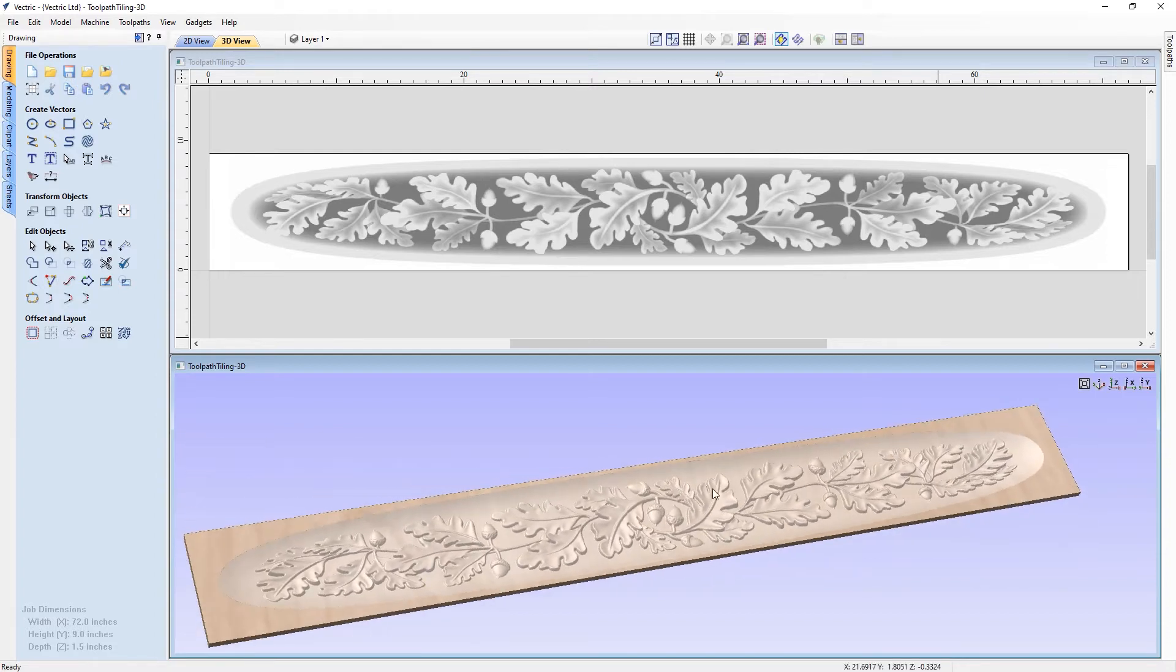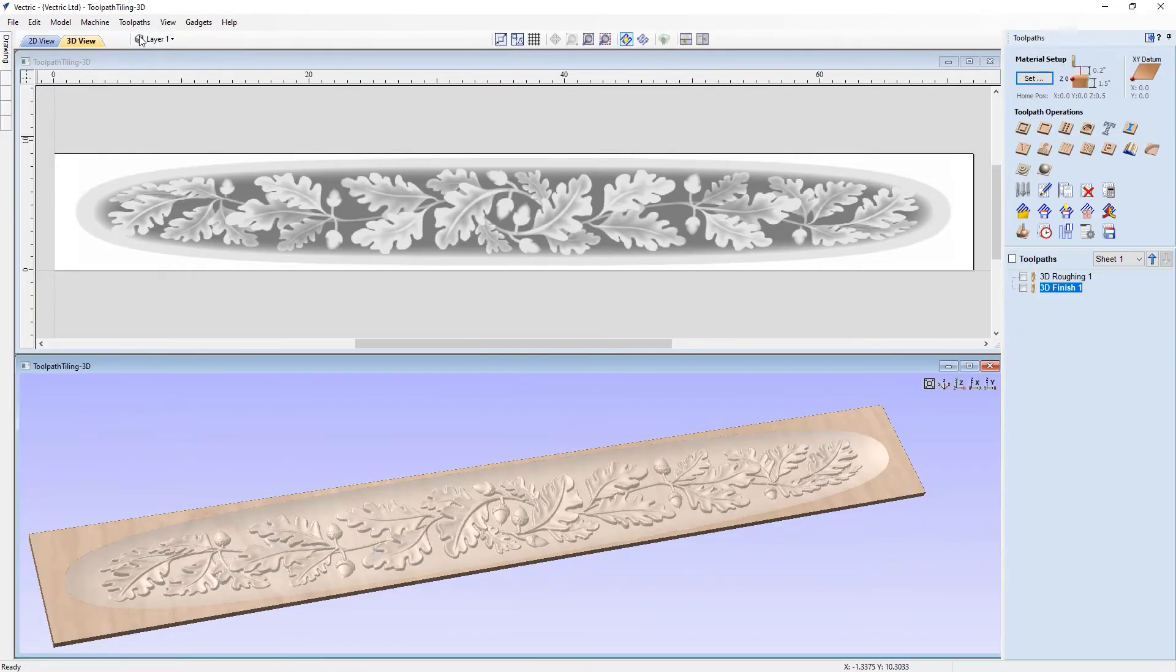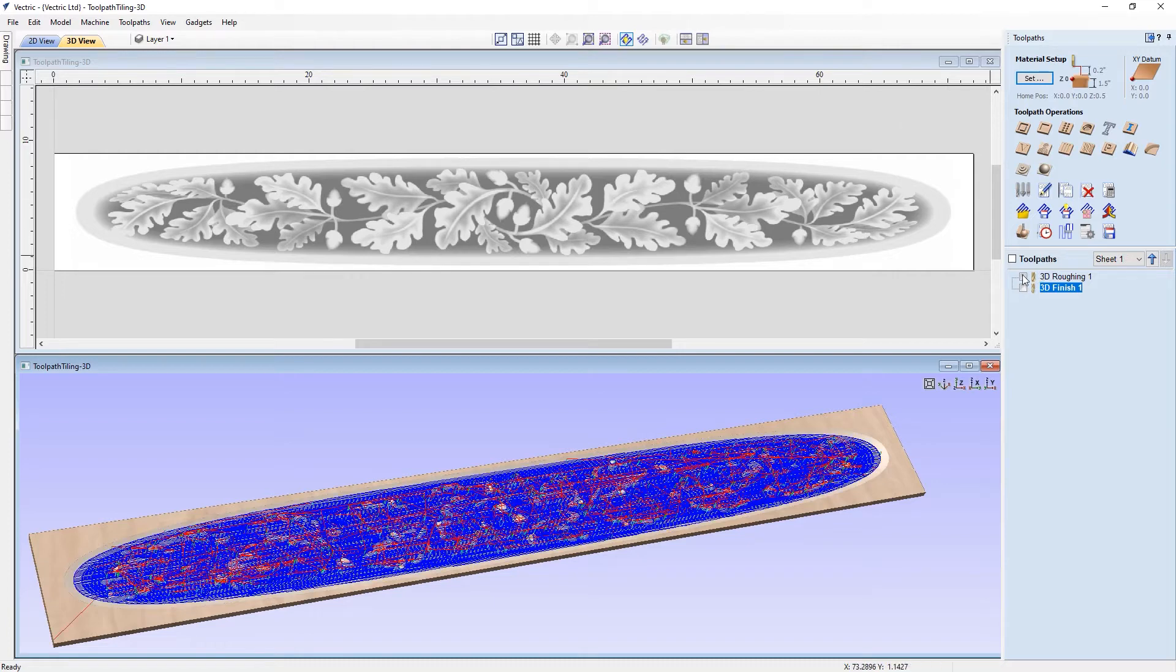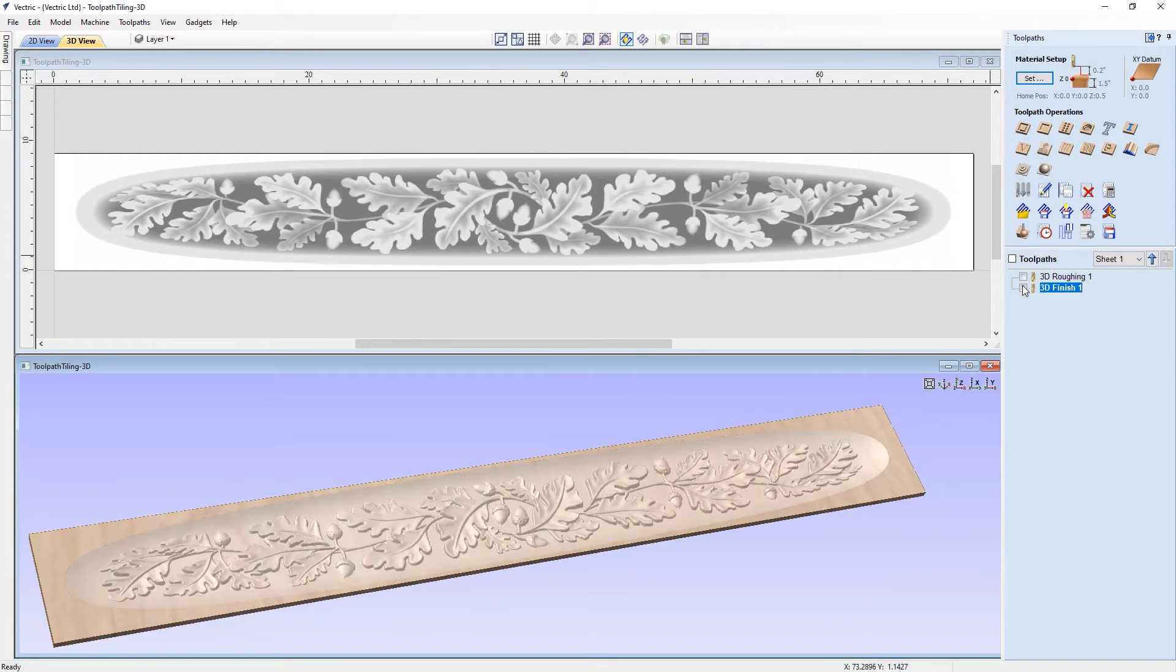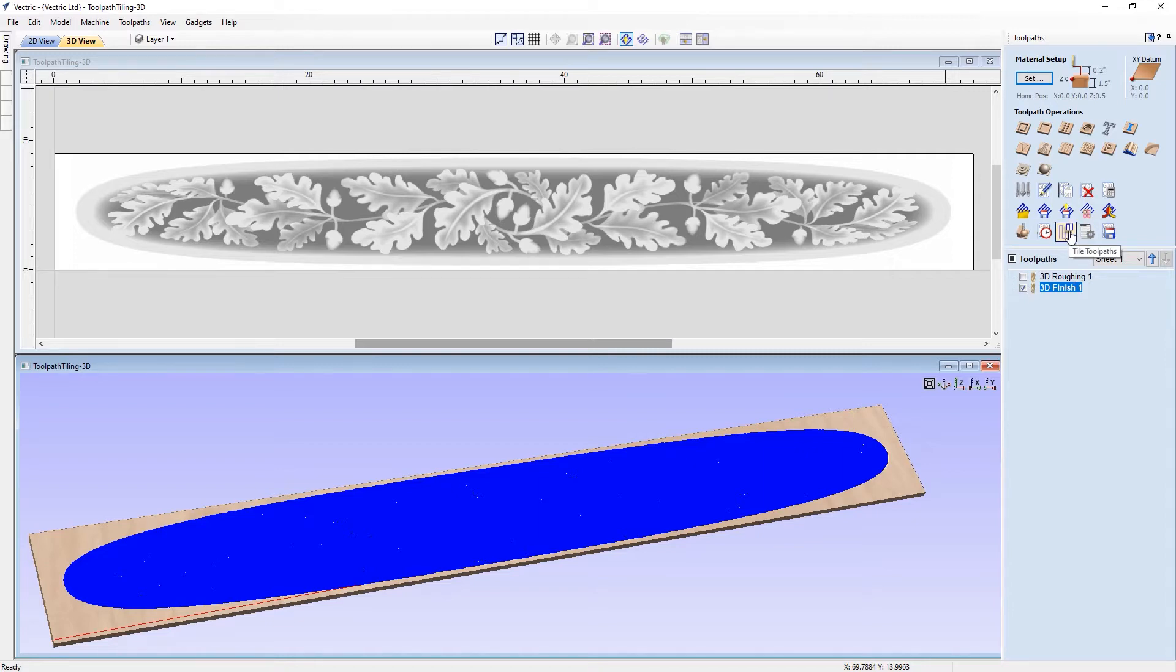It's got some intricate 3D detail, and if I switch over to the toolpaths tab, you can see here we have a 3D roughing and a 3D finishing toolpath to cut out this project. So, to go about breaking this down into smaller tiles for our toolpaths, what we need to do is go to the tiling toolpaths option here.